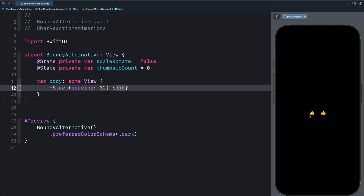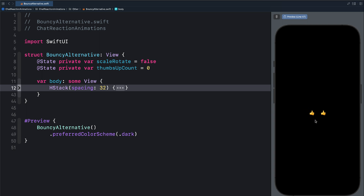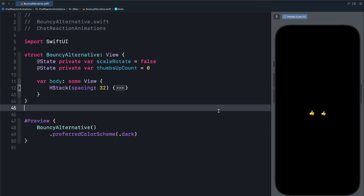Why will you use two ways to build the same animation? For example, if your app does not support iOS 17, you can use dispatch queue to build the animation. Also, the new phase animator in iOS 17 makes building animations like this really simple. So let's look at how to approach each one of them.